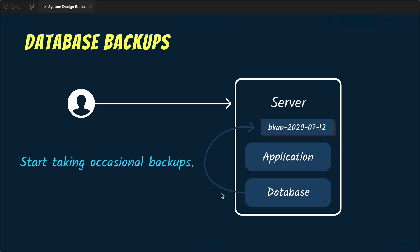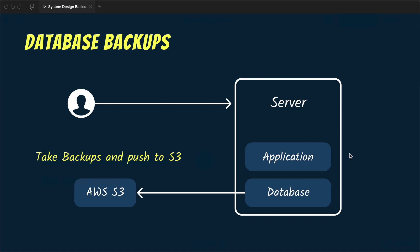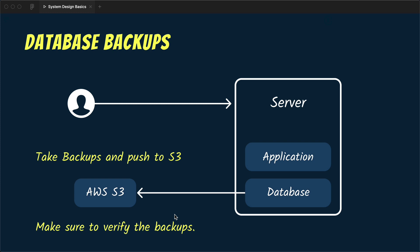You promise to take care of their data and start implementing a database backup strategy. You write a cron job that runs twice a day, takes a backup of the database, and stores it so that whenever something goes wrong you can restore the last backup. But you can't keep the backup on the same server because if the server goes down the backup goes with it. So you push the backup to AWS S3 so that even if the server is gone you still have access to the database backups, and you also verify the backups from time to time to make sure they are restorable.